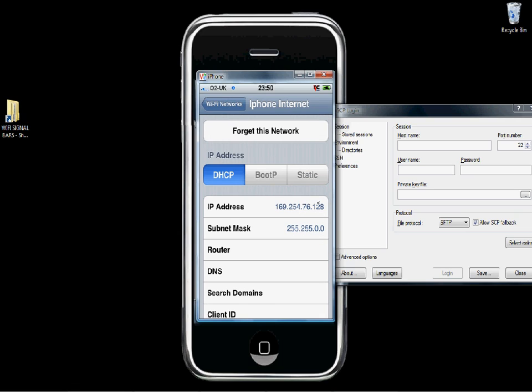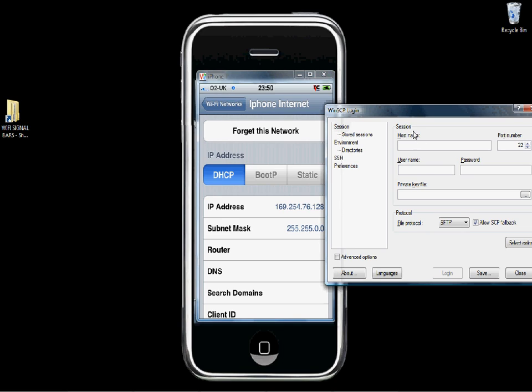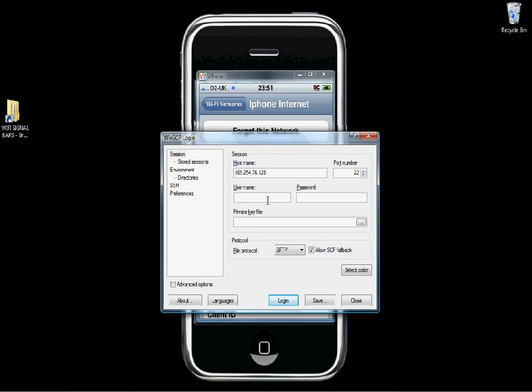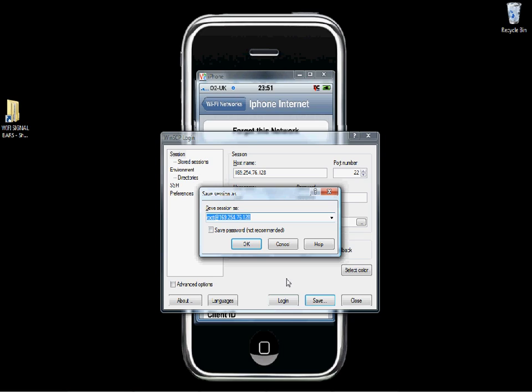That's the IP address you need to put in the host name to connect to your iPhone. Type your IP address in there, your username is root, and the password is the default password which is Alpine if you've not already changed it with mobile terminal.